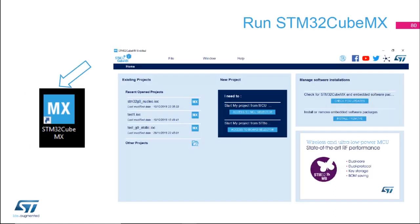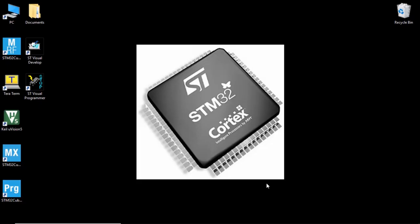We're going to run the STM32 CubeMX. To do this, please double-click on the icon that is on your desktop — the MX icon — which is located on your desktop when you install STM32 CubeMX. Please double-click on it to open the app.